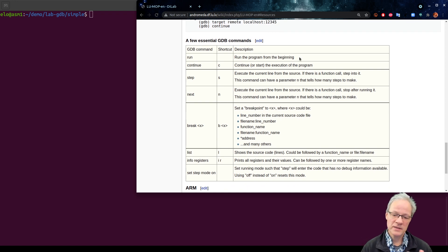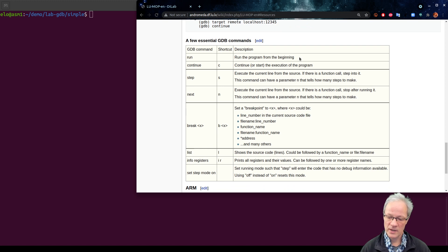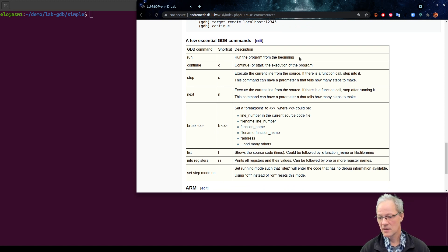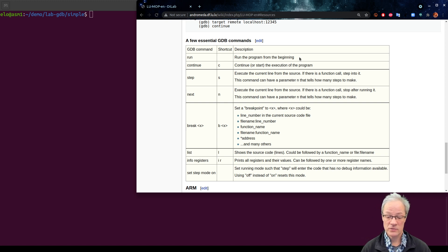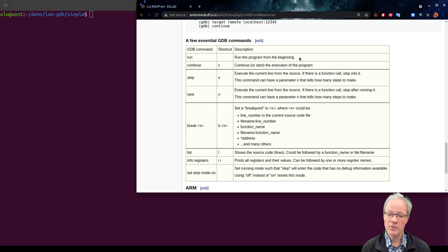The GNU debugger is a tool that allows us to run our program, monitor the variables and data, run it step by step, and actually see what it is doing. We can focus on certain aspects of our program so that we can fix the bugs if there are any bugs in the program.